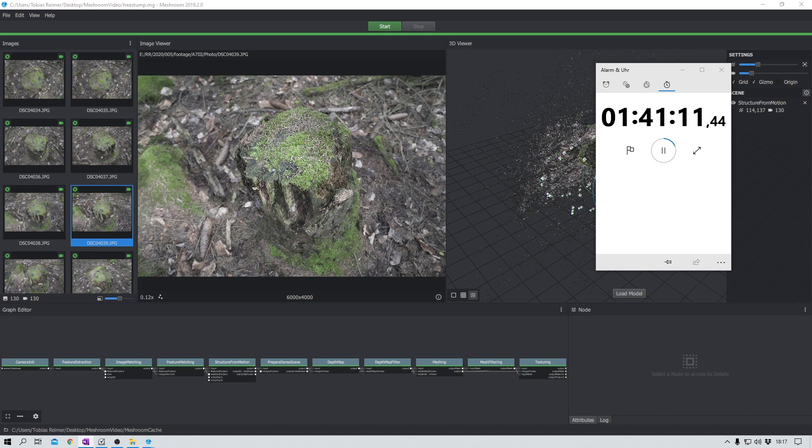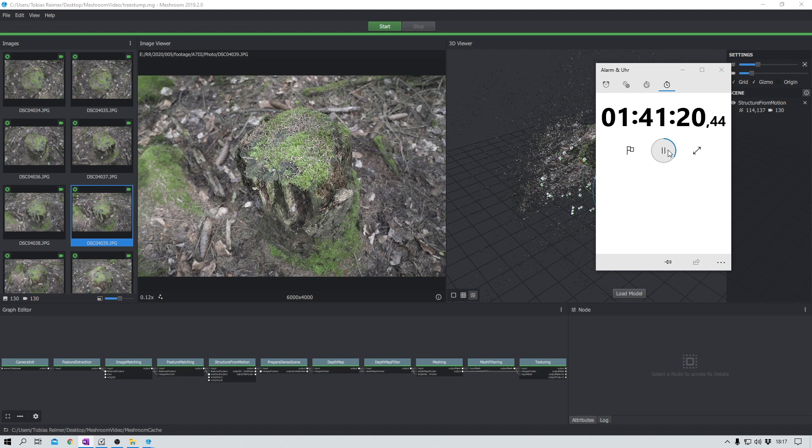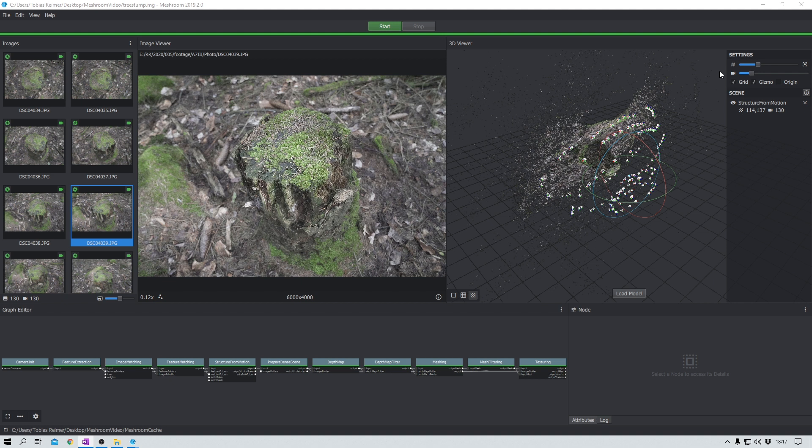Okay, it's done. After almost exactly 100 minutes, as you can see here, Meshroom has finished the job. Let's close this stopwatch, we don't need it anymore. And this pile of icons and dots is what Meshroom created. Each and every camera icon here represents one of my 130 photos.